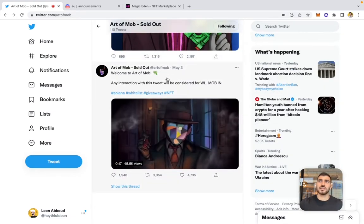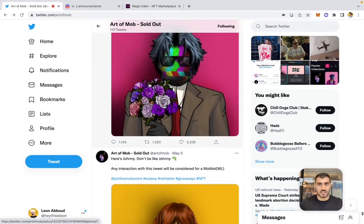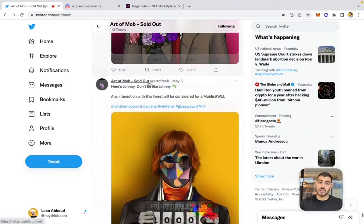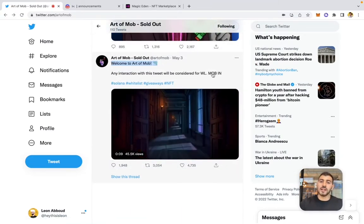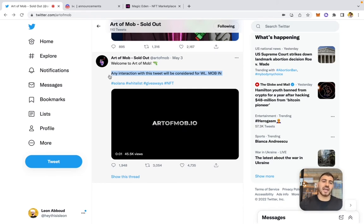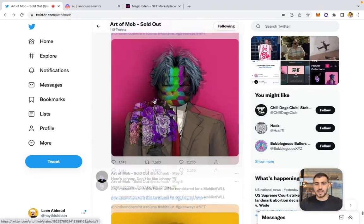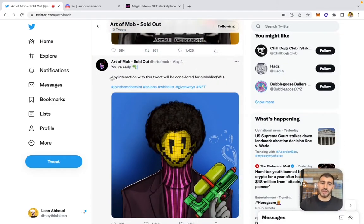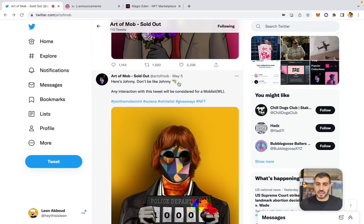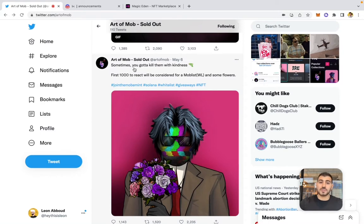For the first week, all the tweets follow a very similar formula: an attention-grabbing headline like 'Welcome to Art of Mob,' followed by a call to action telling people to engage — usually 'any interaction with this tweet will be considered for the mob list.' May 4th: 'You are early, any interaction considered for whitelist.' May 5th: 'Here's Johnny, don't be like Johnny.' May 6th: 'First 1,000 to react will be considered for mob list.' Same template every day.